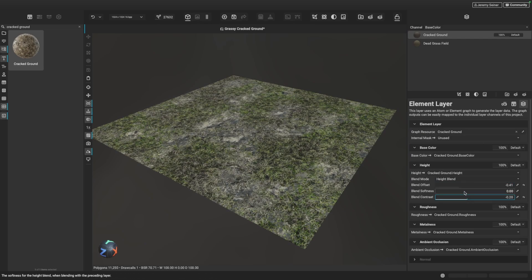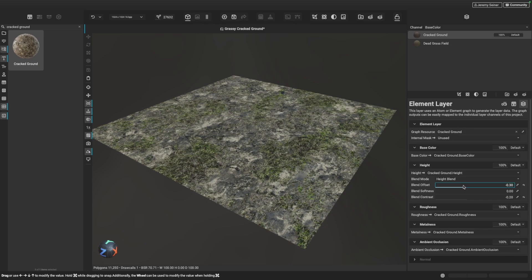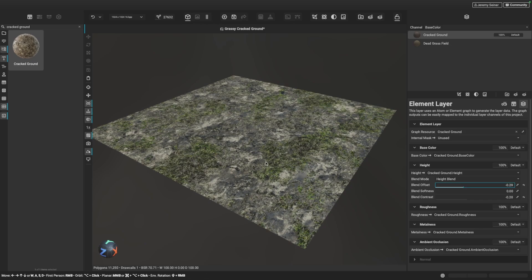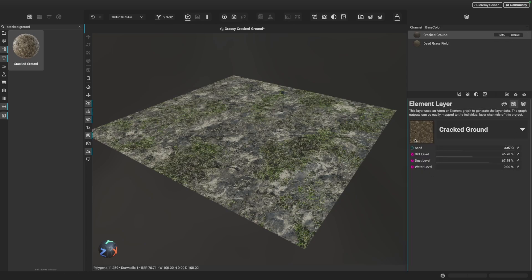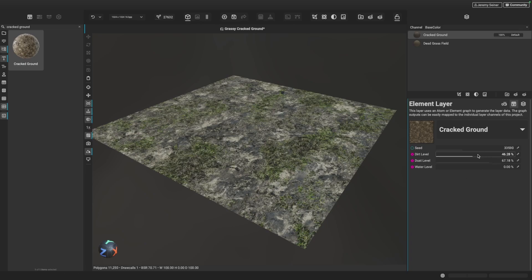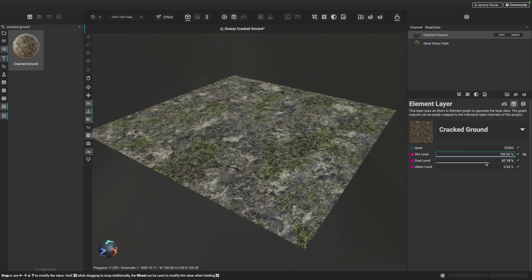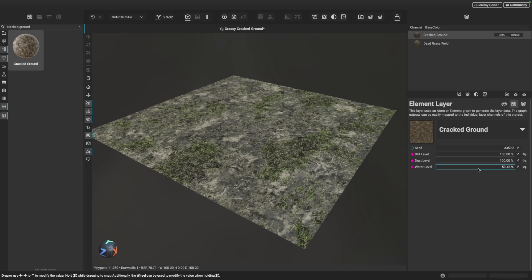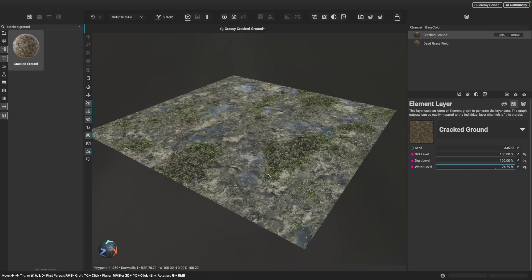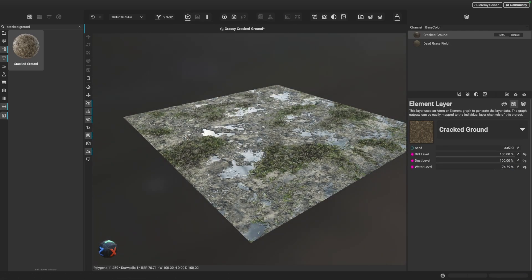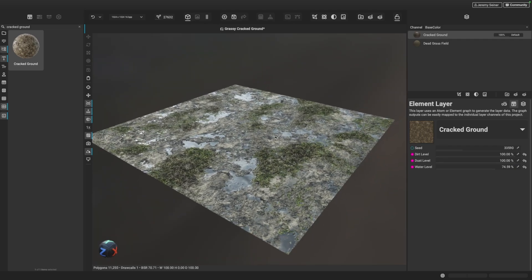I can also adjust the contrast here and control the grass and where it gets positioned. We can make it so the grass only fills in the crevices of our material. This is great because now I can go to the cracked ground layer, go to the options for the element, and adjust the parameters I've exposed. So I can increase the dirt amount and you can see it quickly processes and adds more dirt to the crevices. I can also increase the dust, and if I wanted to, I could add some water as well. Now I can dial in the settings I need for this particular material and continue to work with it.